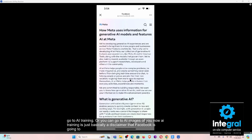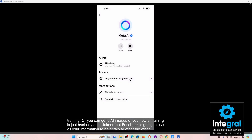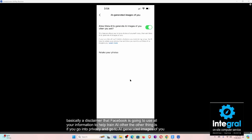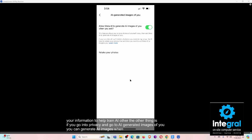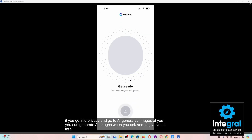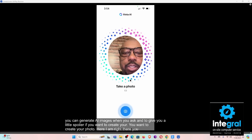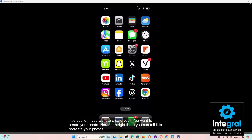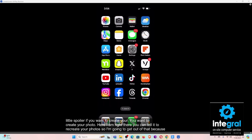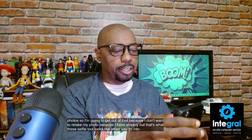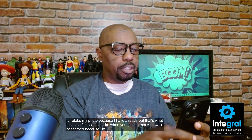You can go to 'AI training' — which is basically a disclaimer that Facebook is going to use your information to help train AI — or you can go to 'AI images of you.' Under privacy, go to 'AI generated images of you,' and you can manage that setting. There you are — you can tell it to recreate your photo, or opt out. That's what the selfie tool looks like when you go into Meta AI settings.